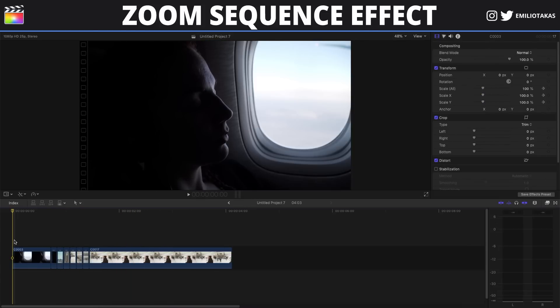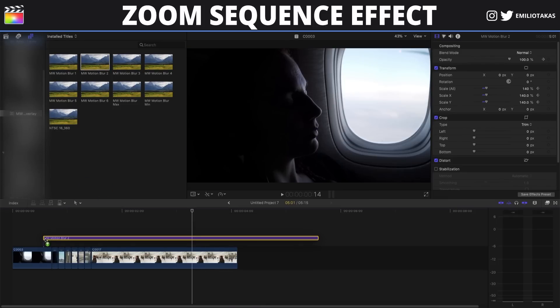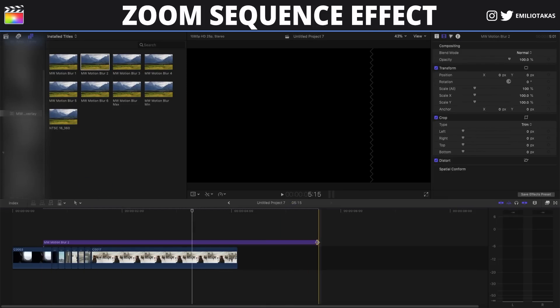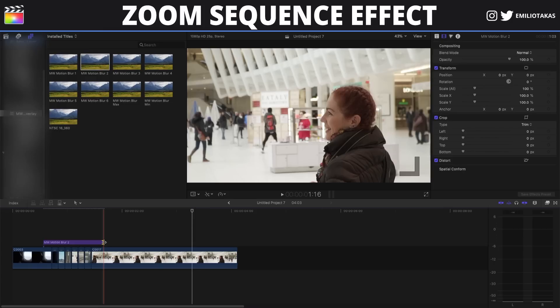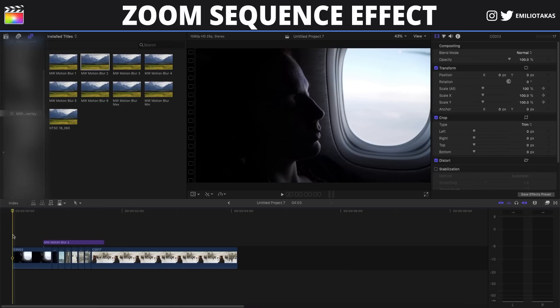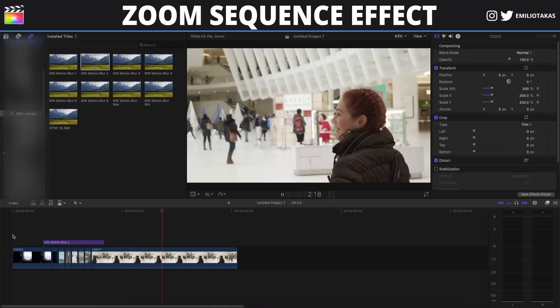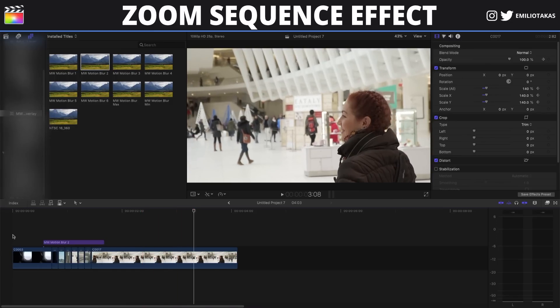That's okay but something is missing — what's missing is the motion blur between the zoom sequence effect clips. I'm going to use the motion blur effect from Mark Webster, so I'm taking the motion blur two-layer and placing it right where the zoom sequence begins until the end of it. We're waiting for it to render and as we can see now we have a nice blur between the clips.